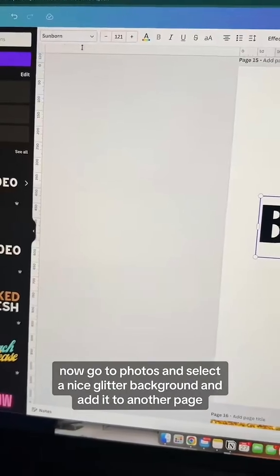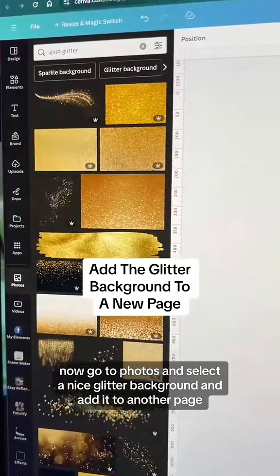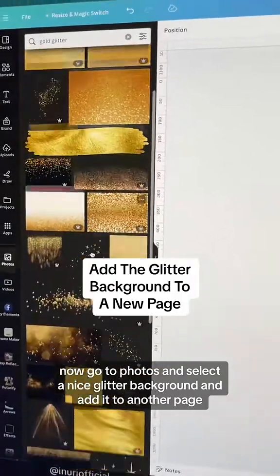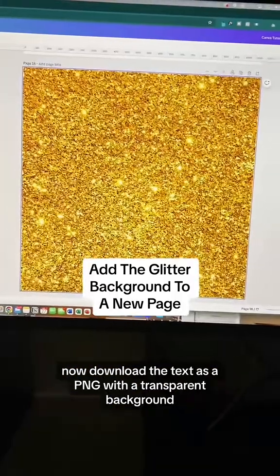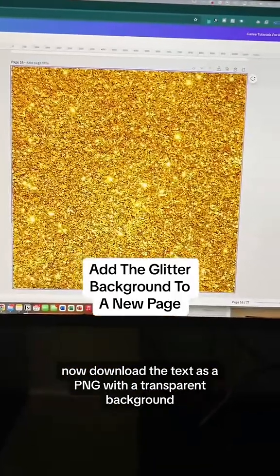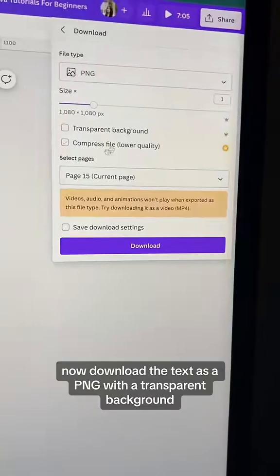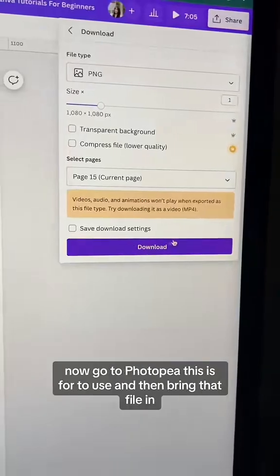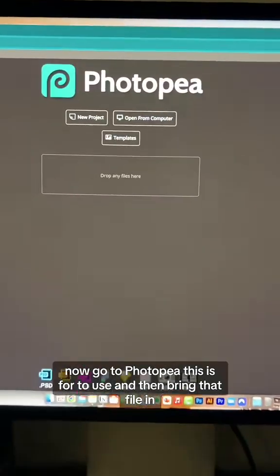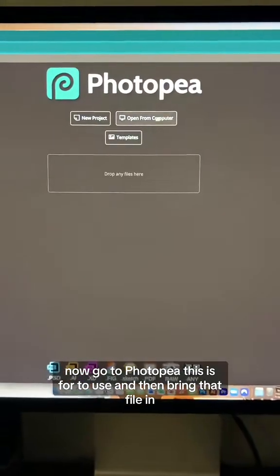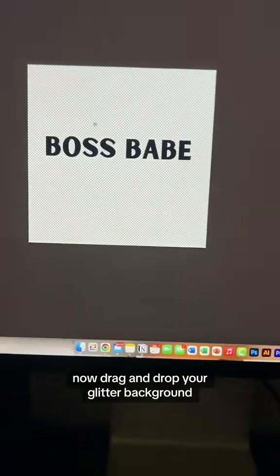Go to Photos and select a nice glitter background, then add it to another page. Now download the text as a PNG with a transparent background. Next, go to Photopea — this is free to use — and then bring that file in.